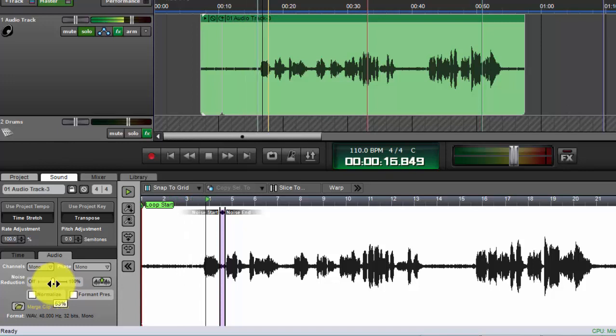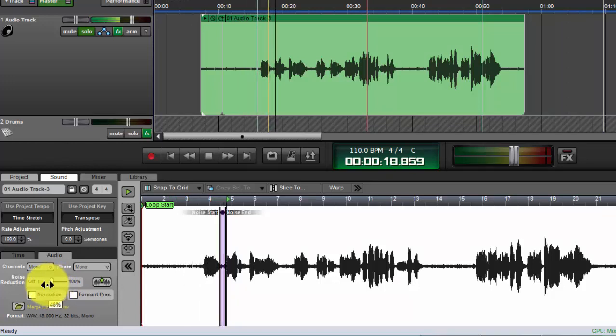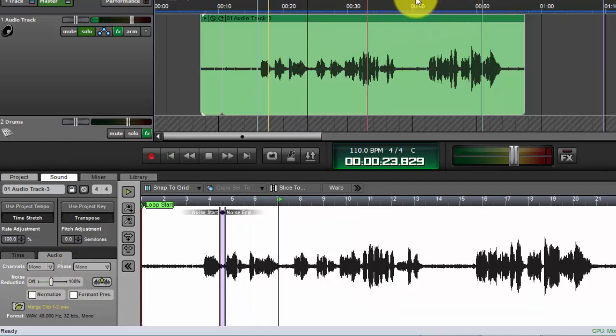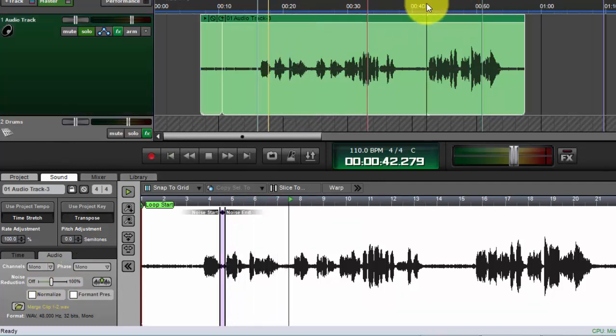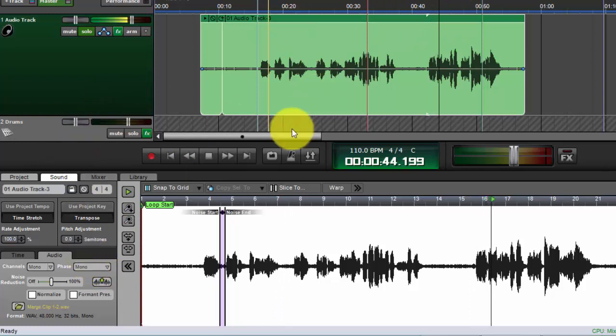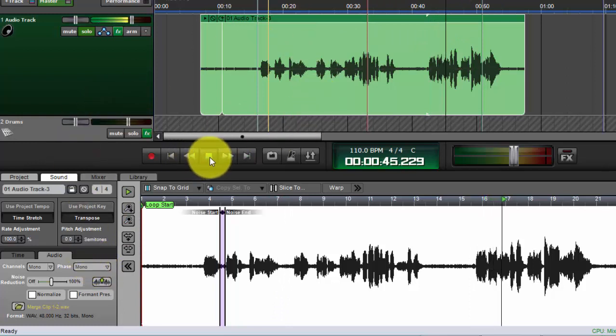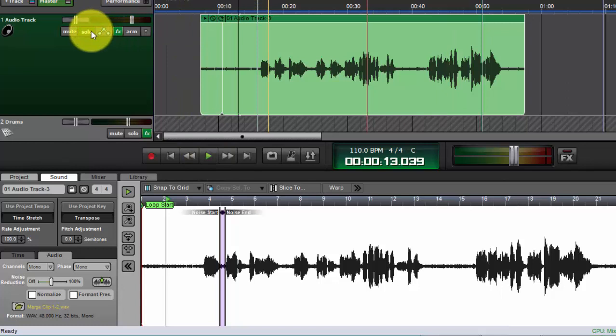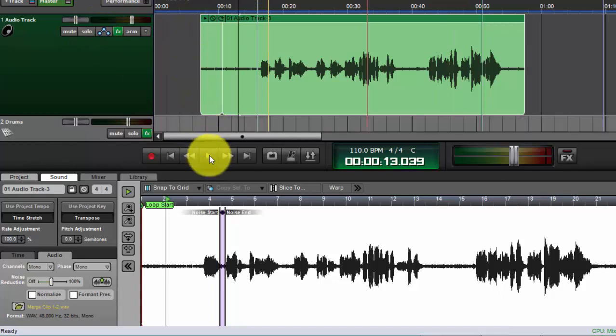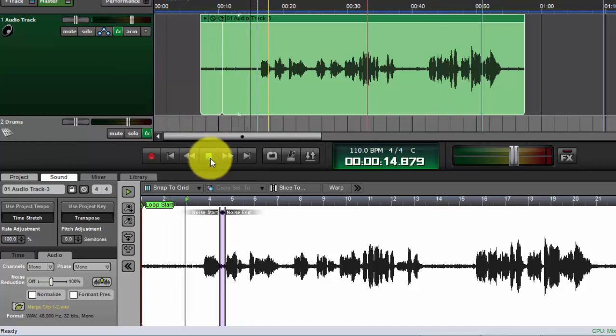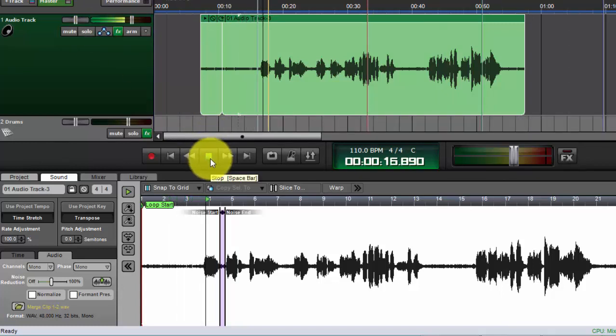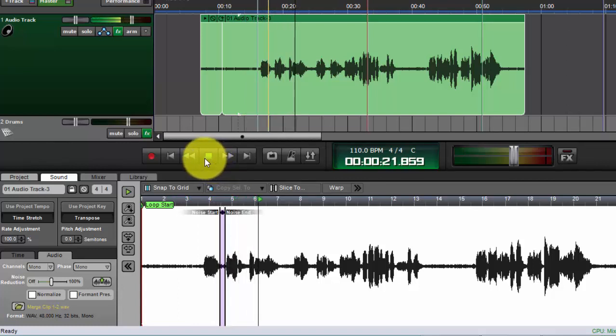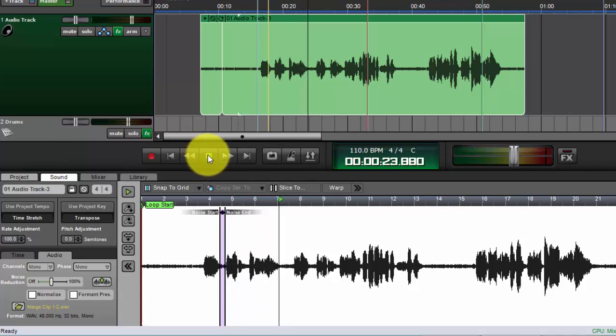You could definitely hear the noise reduction, so let's just play this with the rest of the track.